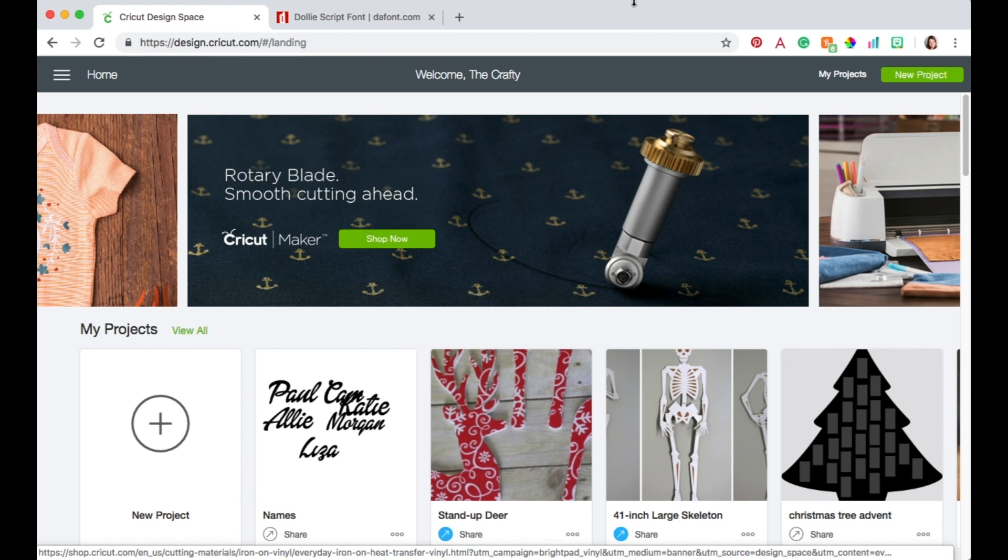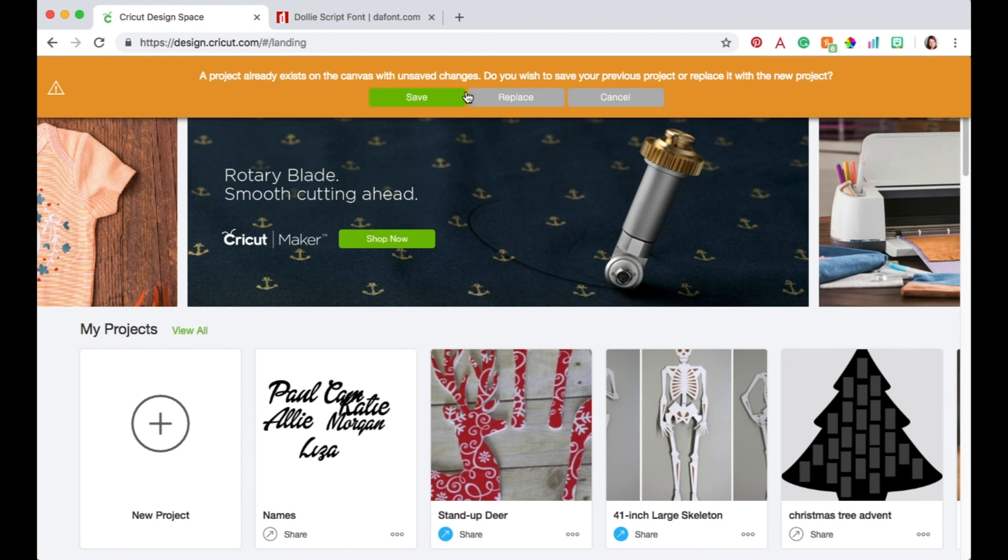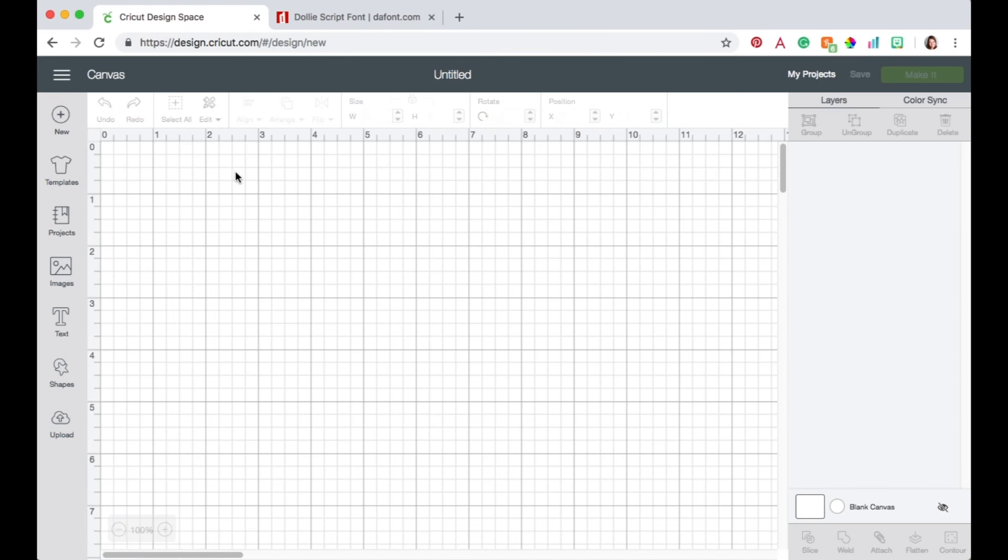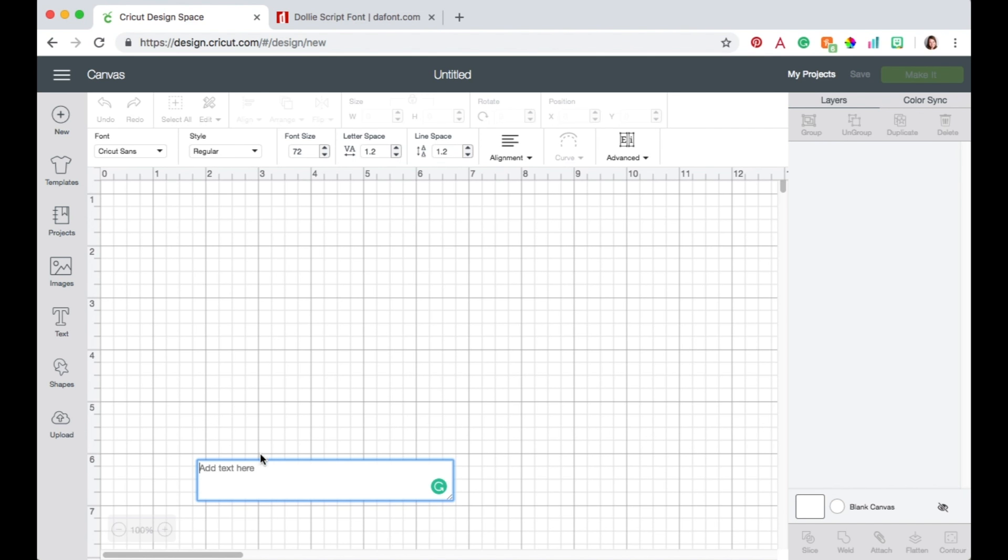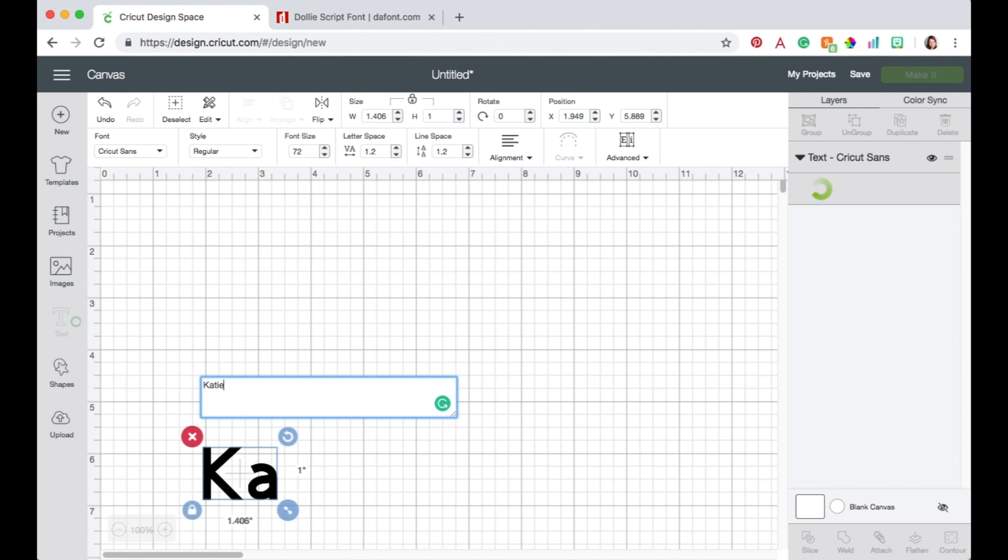So I'm going to come over here to New Project and we're just going to go ahead and replace that and that takes me to my canvas. Now the first thing I want to do is create my word. Now I'm going to be doing my name so I'm just going to type that in.